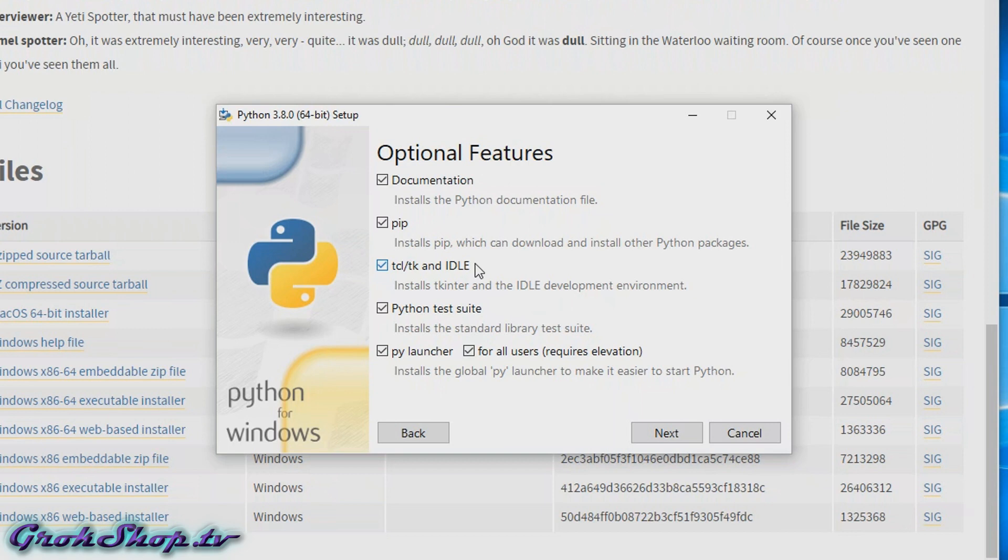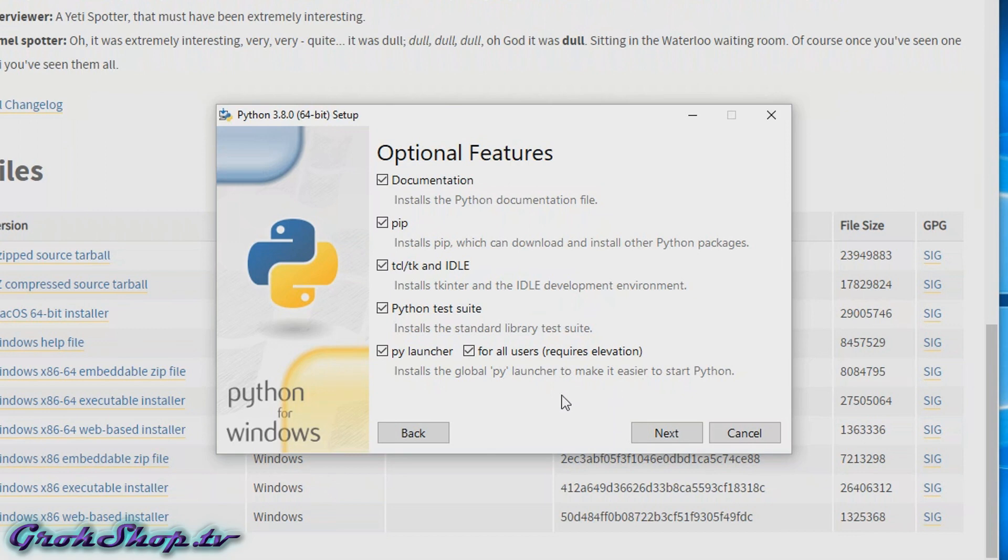If you think you might need some testing, install the test suite. The py launcher basically allows you to double-click a Python script in Windows and run it directly. If you have multiple versions of Python installed, the py launcher will check the shebang line nowadays, just like it does in Linux. In any case, when you're done, click Next.